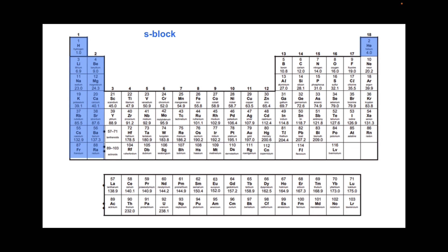Now you'll notice helium is over on the right-hand side there, not with the rest of the S block, and that's because it has more in common with the noble gases. So it's put with them. However, it is an S block element, its electron configuration is 1S2, so its highest energy electron is in an S subshell.